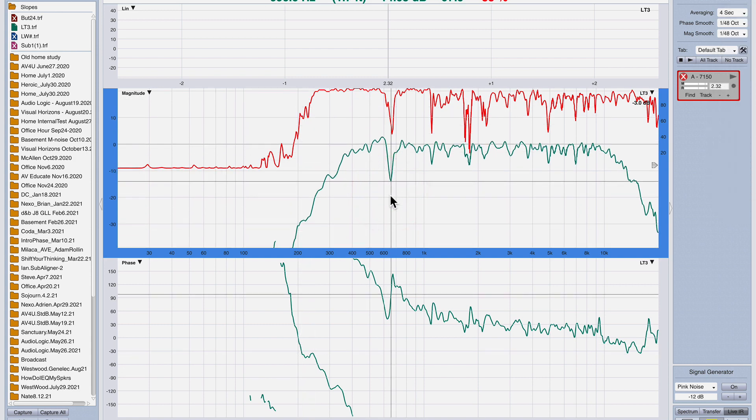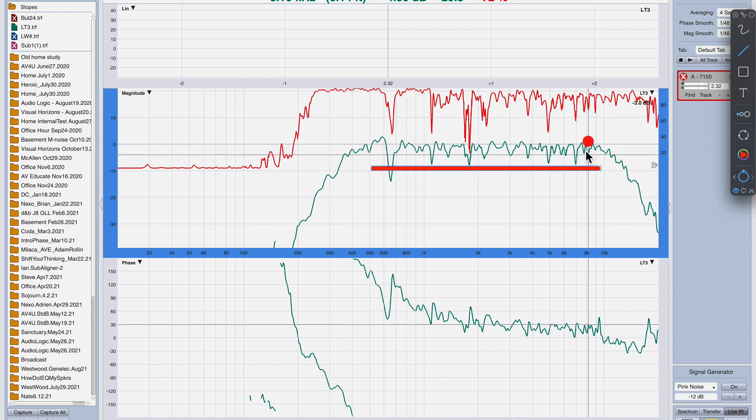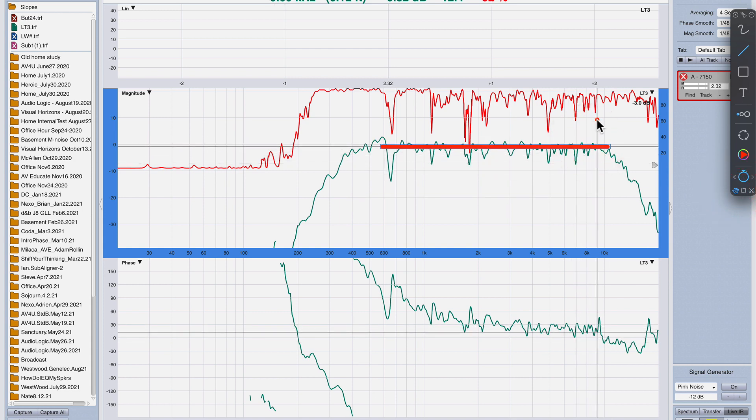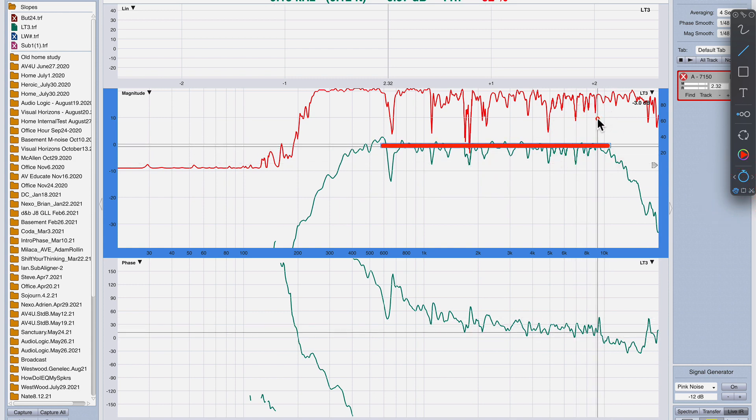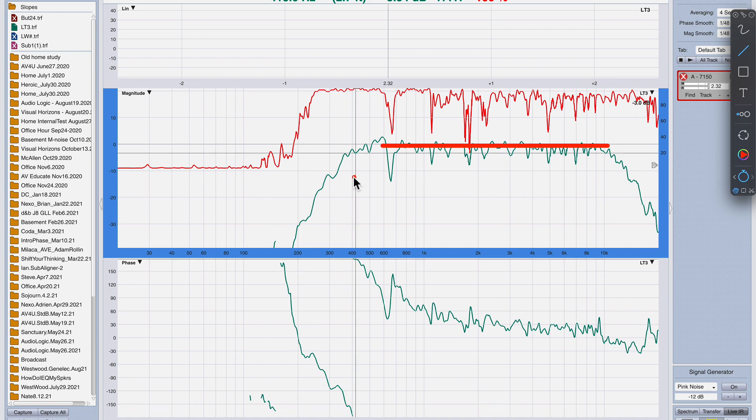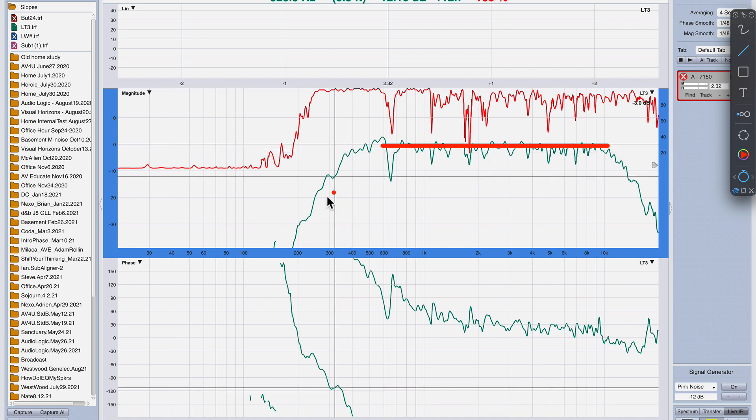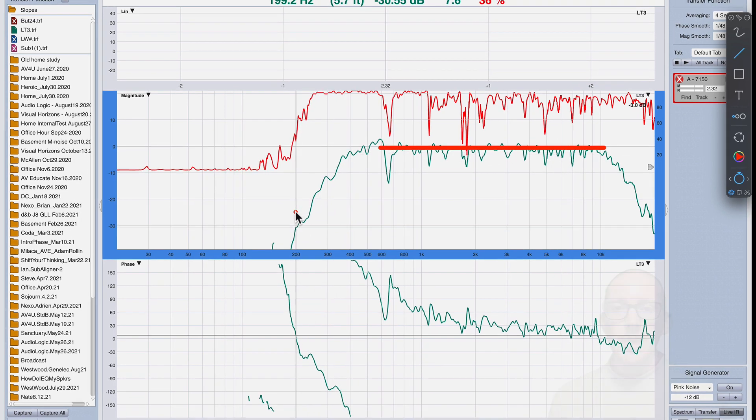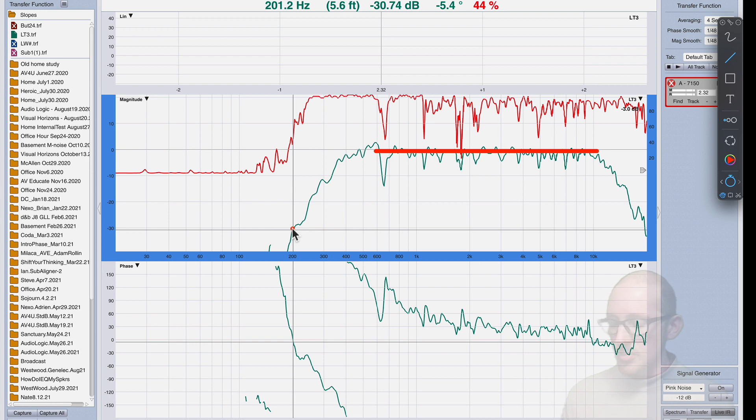So one octave below 400 would be 400 divided by 2, which would be 200. Now I'm going off the screen, so I'll move this line up. Here's my zero line. Okay, so up here at 400, down here at 200. So how far down am I at 200?